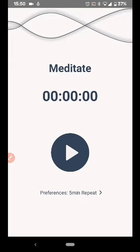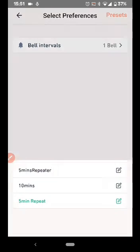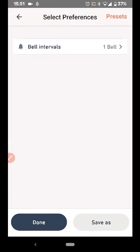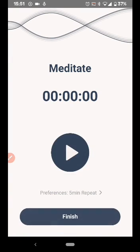Every time you come in, the last one with preferences that you have chosen would be retained. If you want to change it, you go here, go to Presets, and choose either 10 Minutes or Five Minutes Repeater or whichever one you want. Come back and you can start meditation and the meditation will work just the way you want.